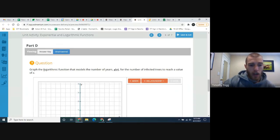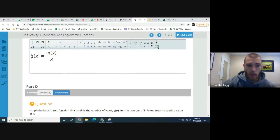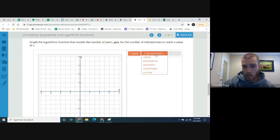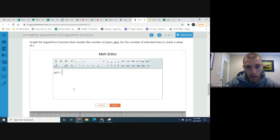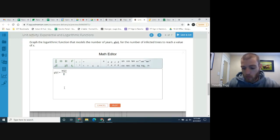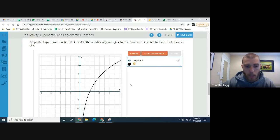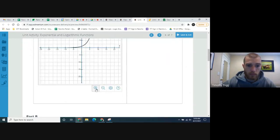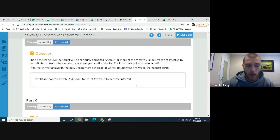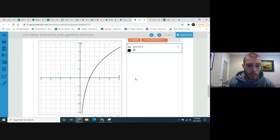Now we want to graph the logarithmic function g(x) that models the number of years for the infected trees to reach x. Again using 'custom' in the relationship tool, enter g(x) equals ln(x) over 0.4. There you go — this is the inverse of the exponential function f(t) we found earlier. g(x) and f(x) are inverses of each other.